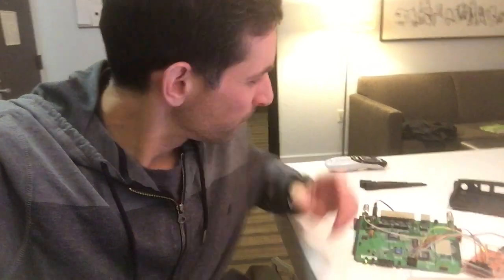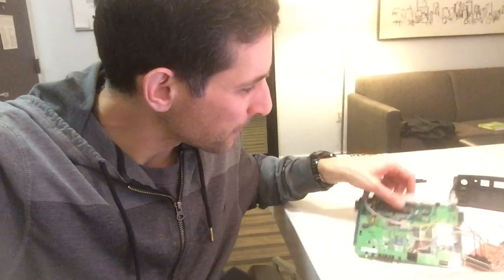Chris Eagle is the IDA Pro master. Azeria doing a whole bunch of ARM exploitation. And Craig Hefner who does a lot of routers and network types of devices.